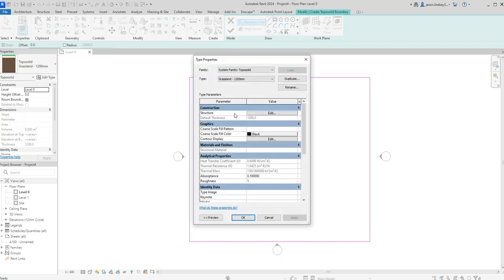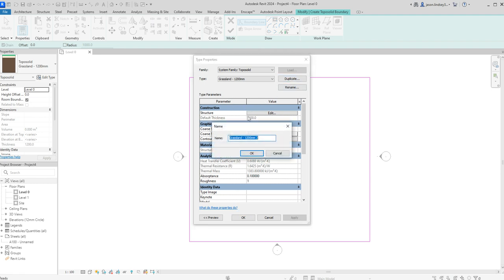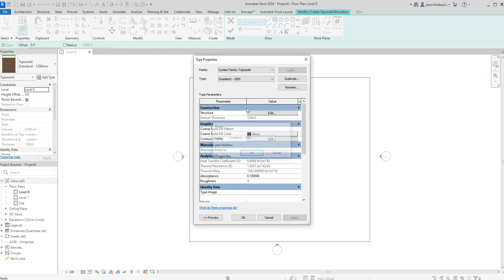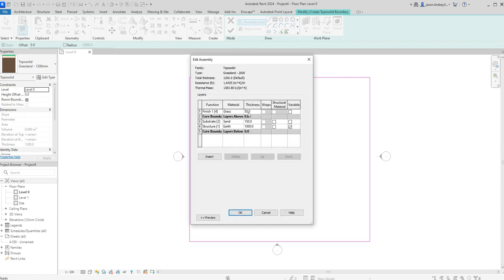In here I'm going to duplicate because I don't want to change the existing one — I want to put a new one in. I'm going to call this one two meters, or two thousand.